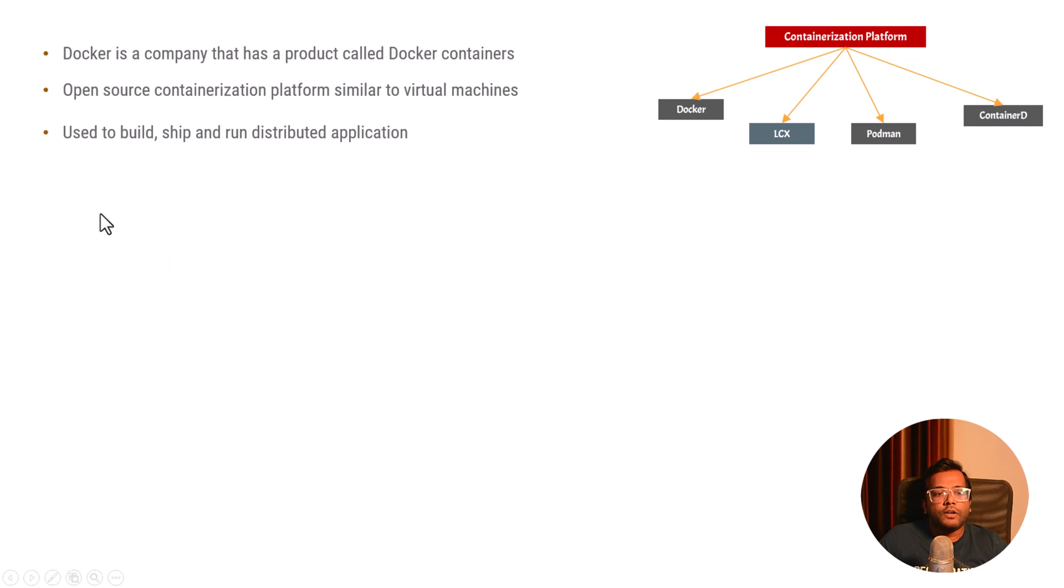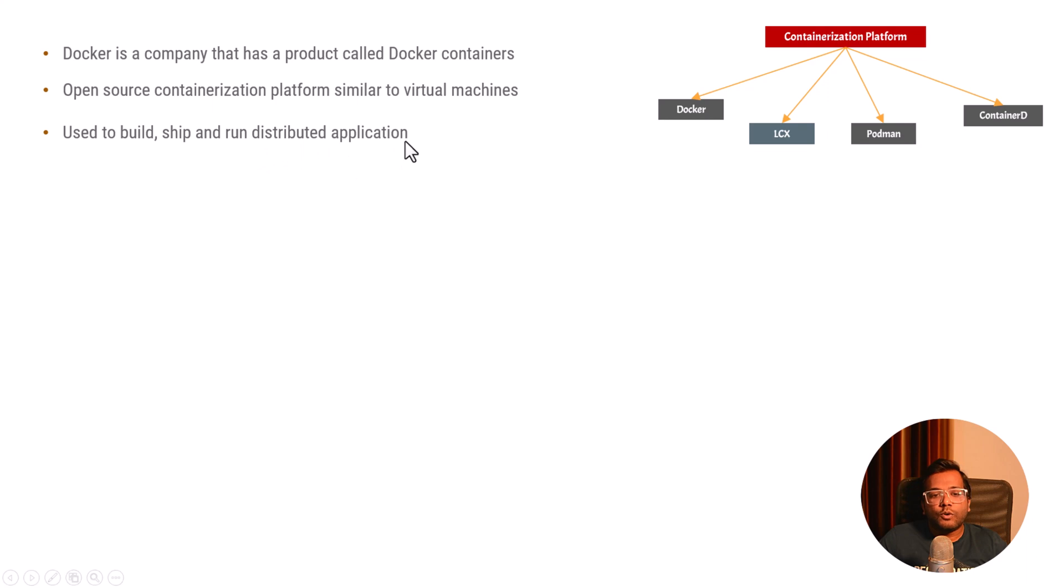Now Docker helps you to build, ship and run distributed applications. So what is a distributed application? An application which can run on multiple nodes.